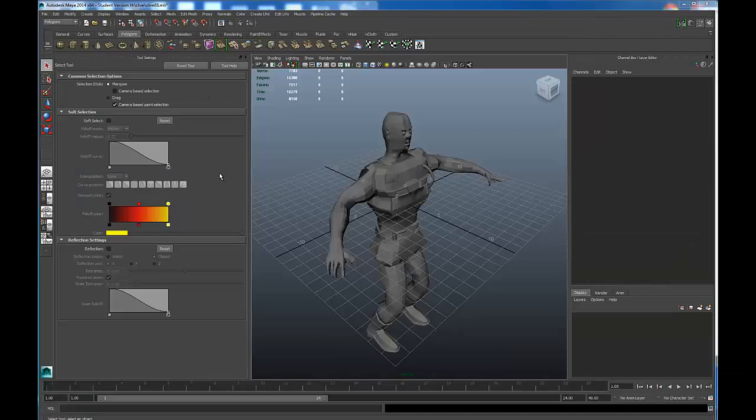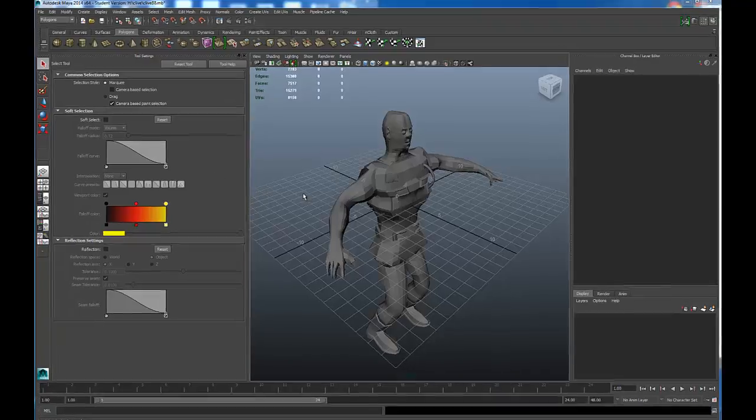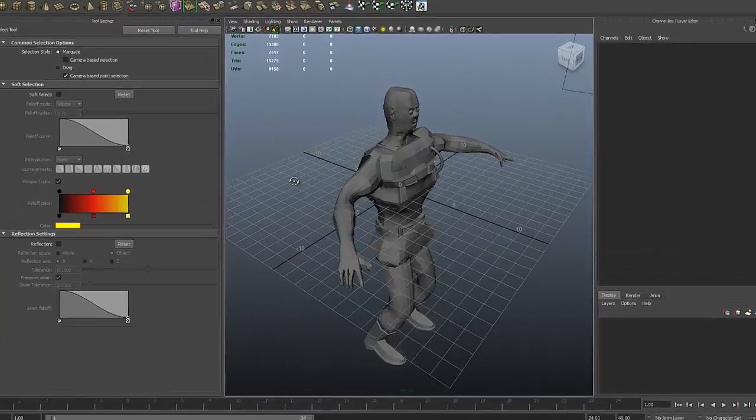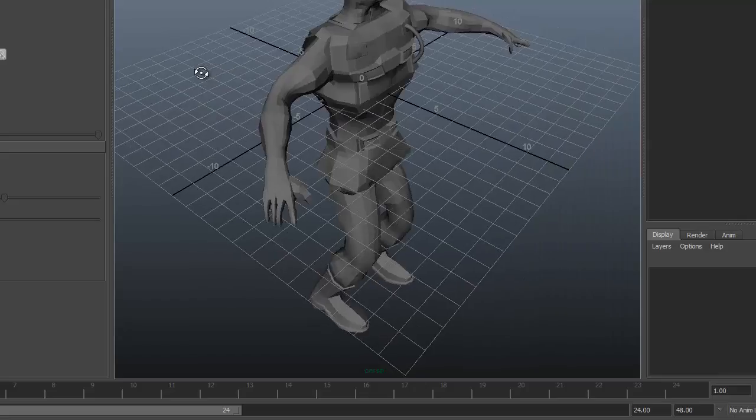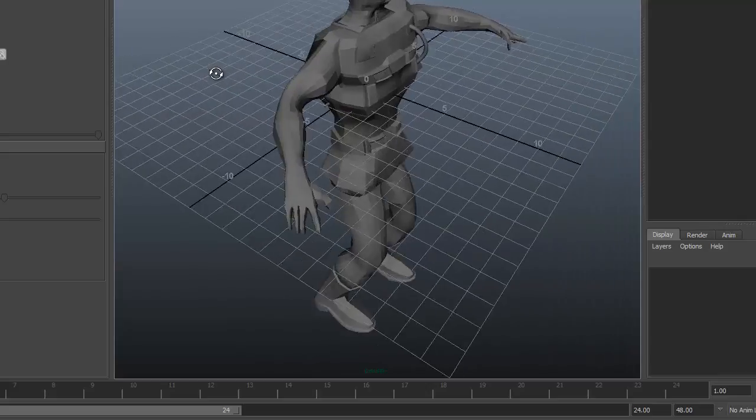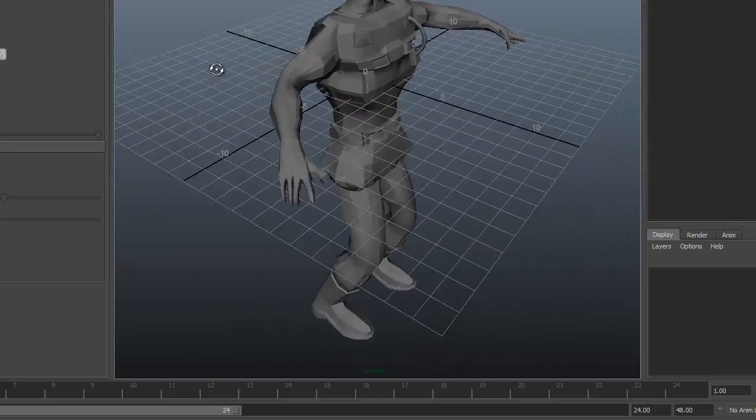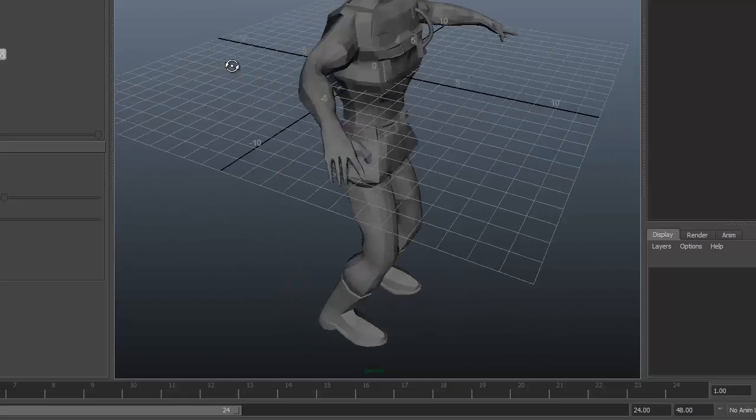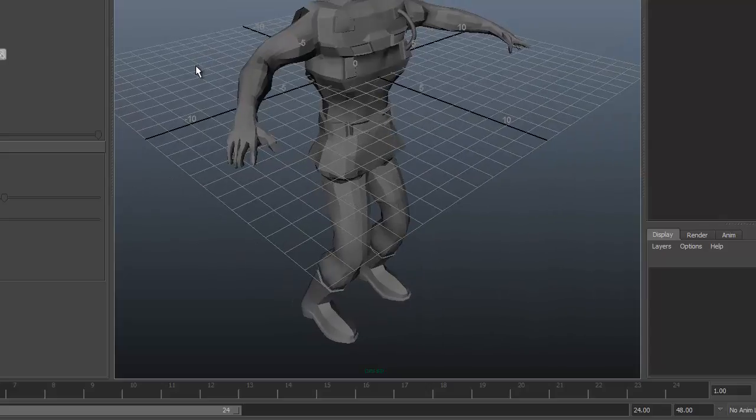Before we actually start working on our character modeling, let's take a look at how we navigate around in the Maya interface. If I hold down Alt and I left click, my left mouse button is depressed. If I left click and drag horizontally, I rotate around this character.